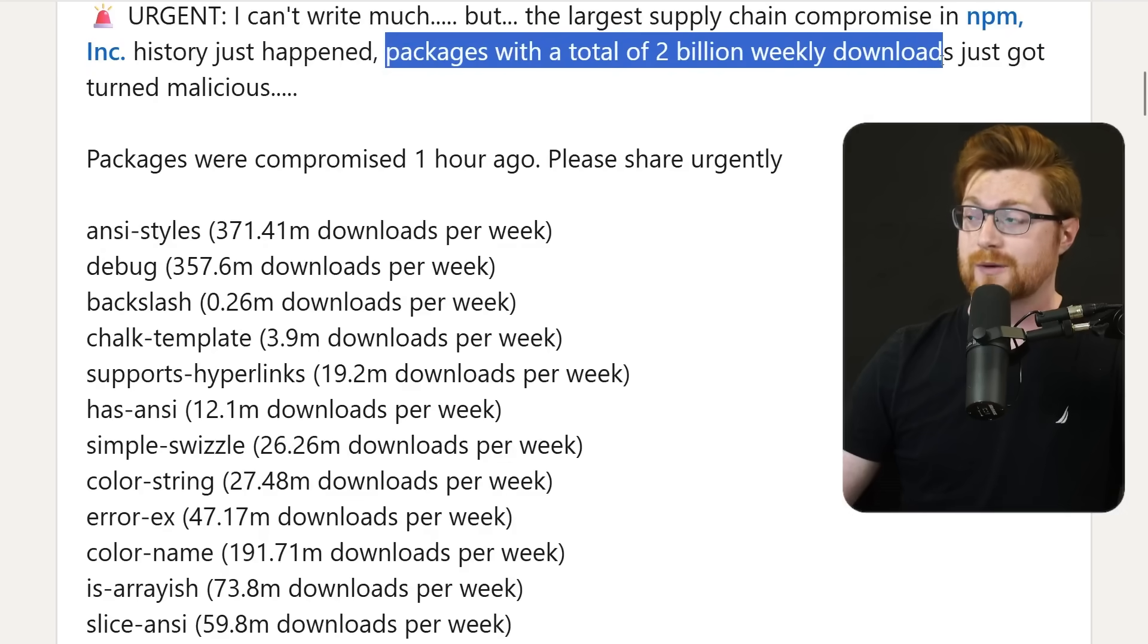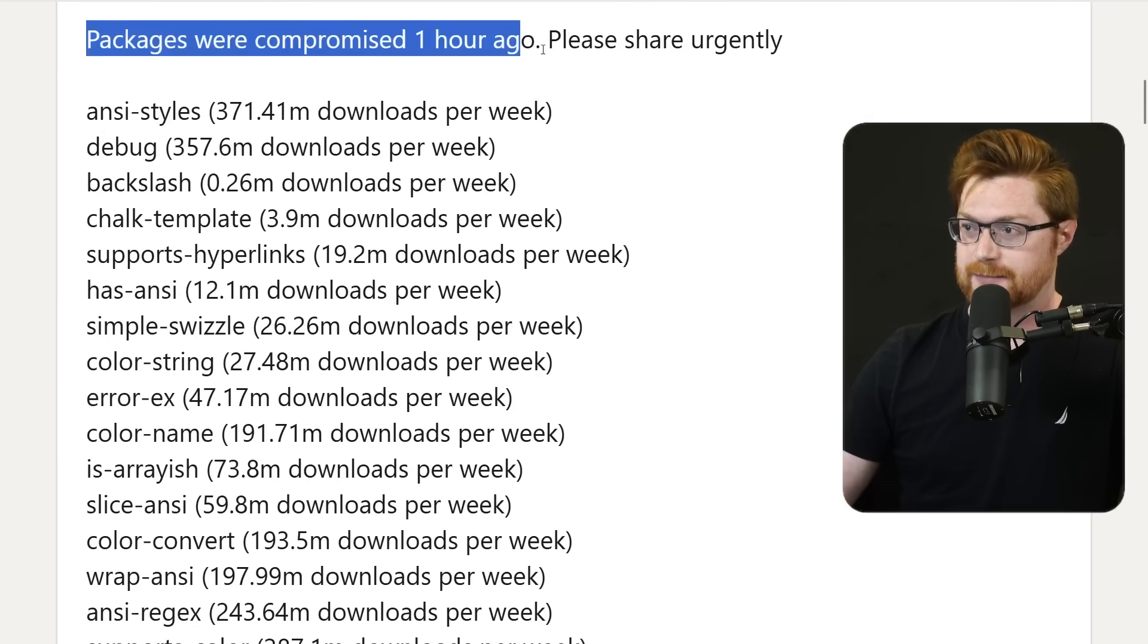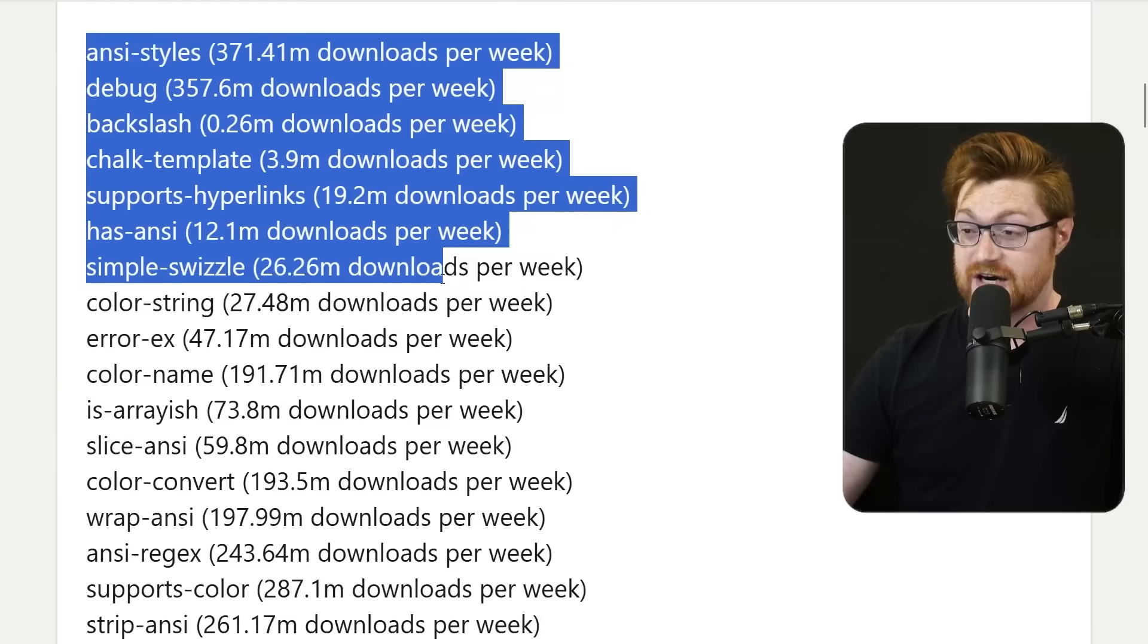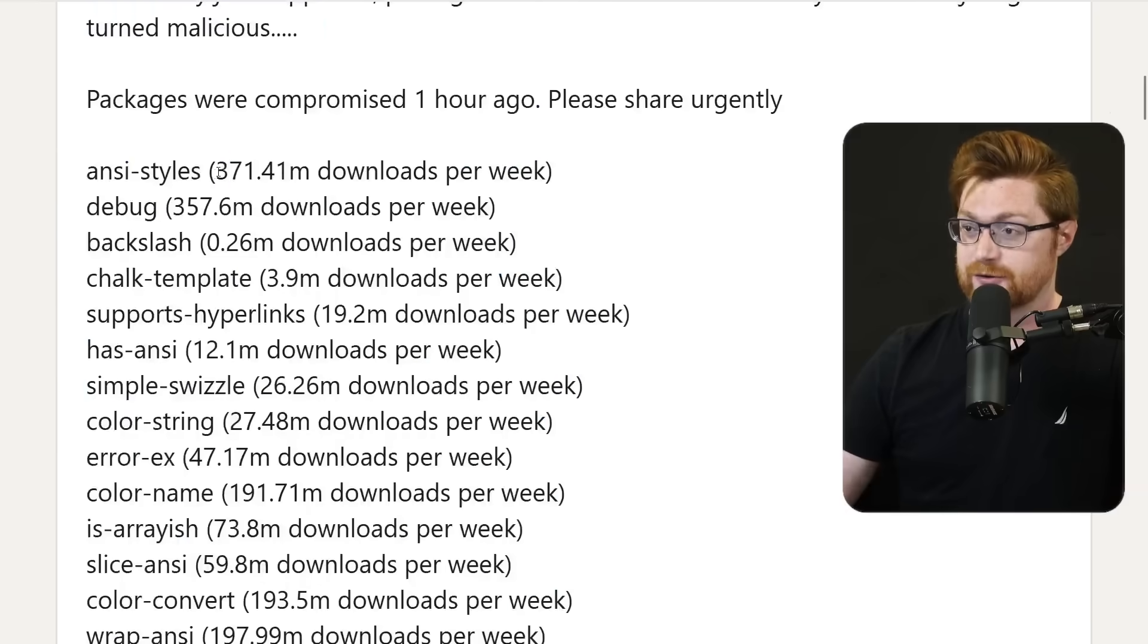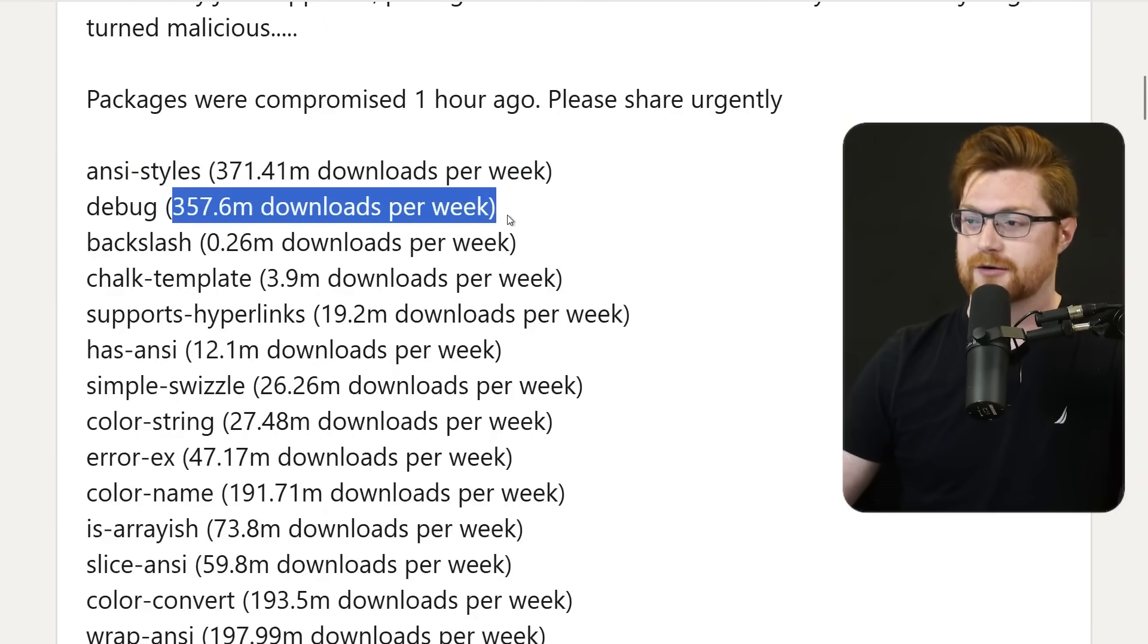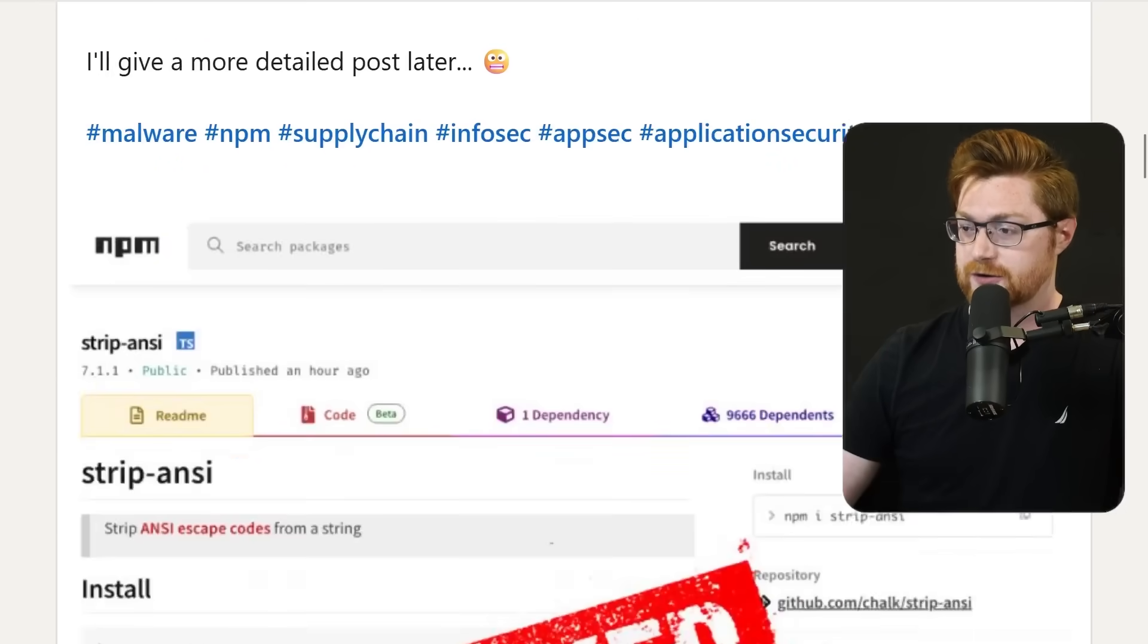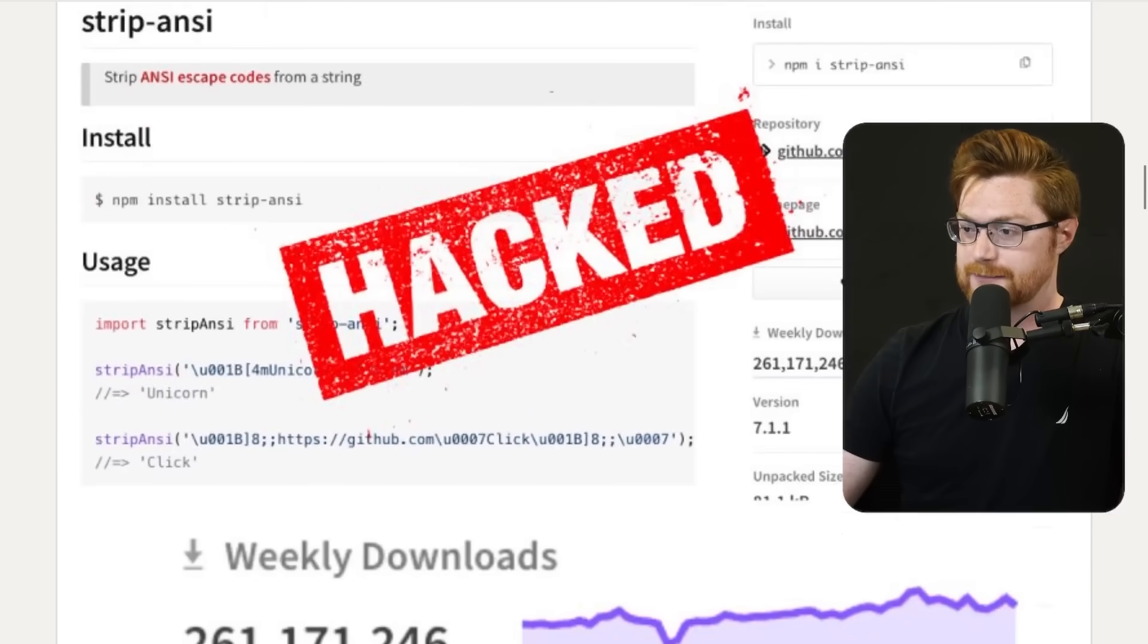This is a post from five hours ago and here is the list of all of the packages that were hit. You can see the big numbers here: 371.41 million downloads per week, 357 million downloads a week. I'll give more details later in another post and it has a cool little hacked picture for the library on npm's website. Yeah, a lot of big numbers there.